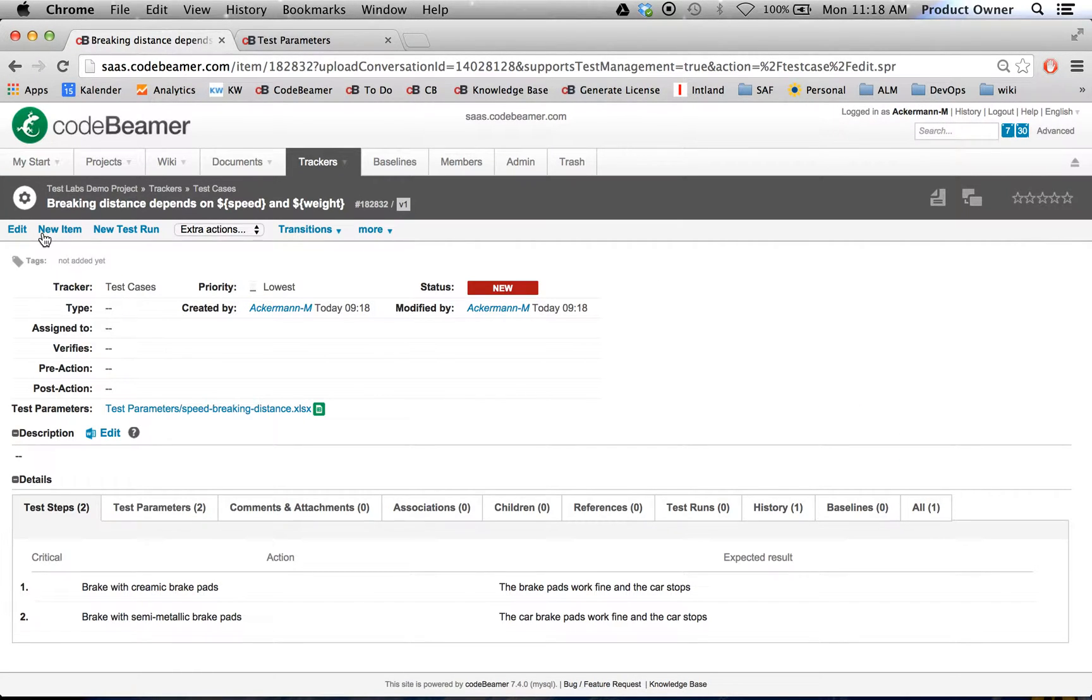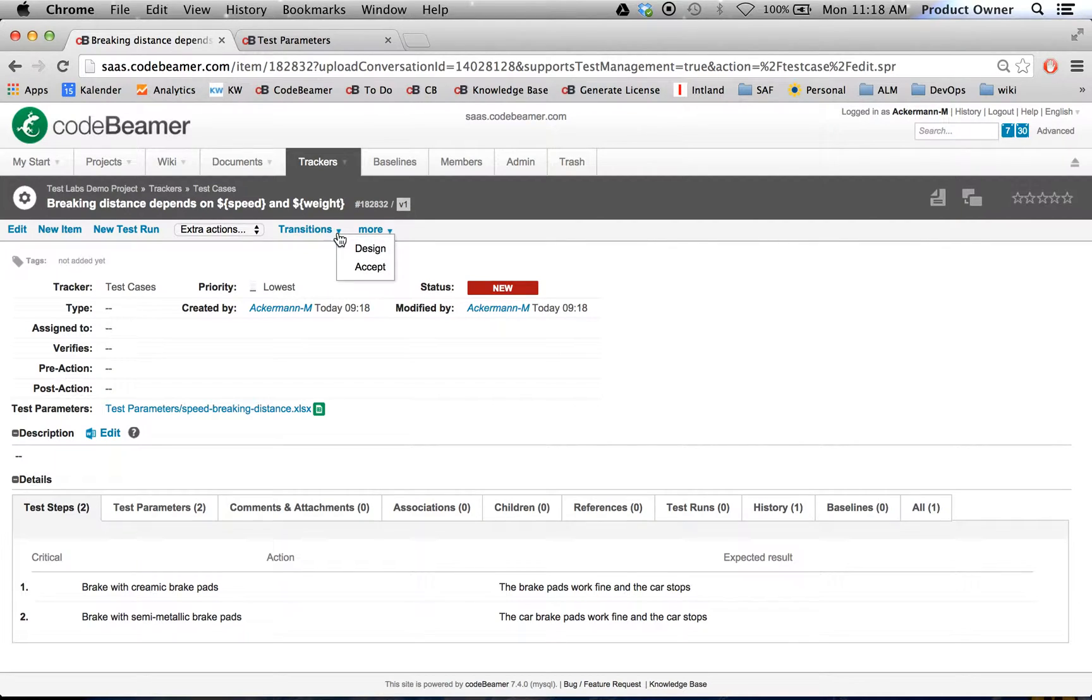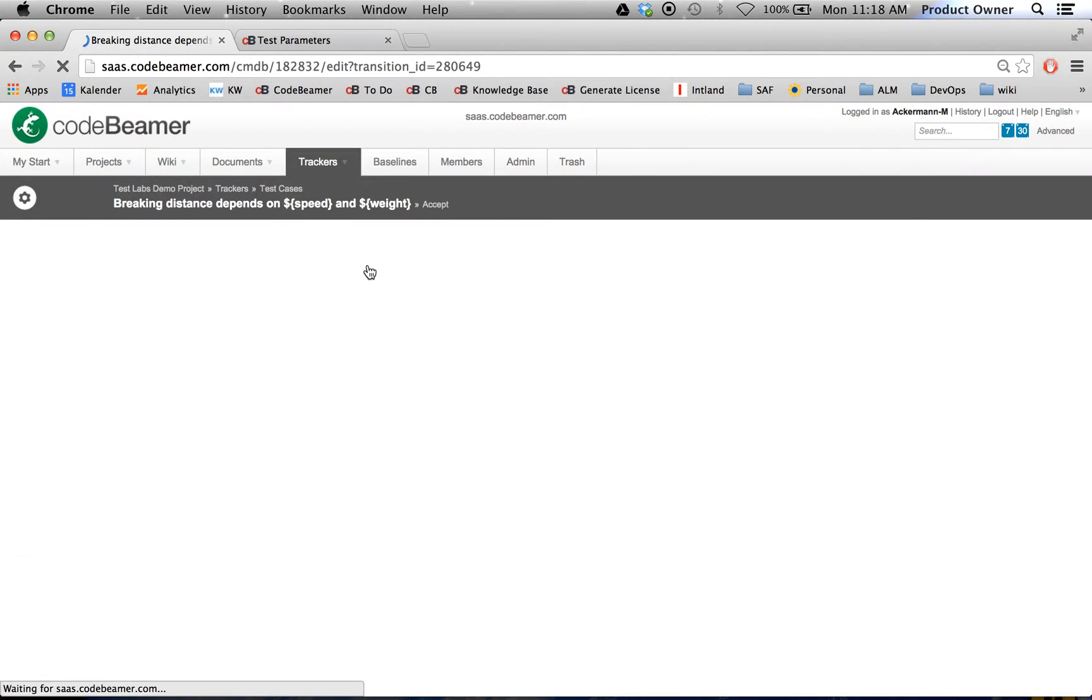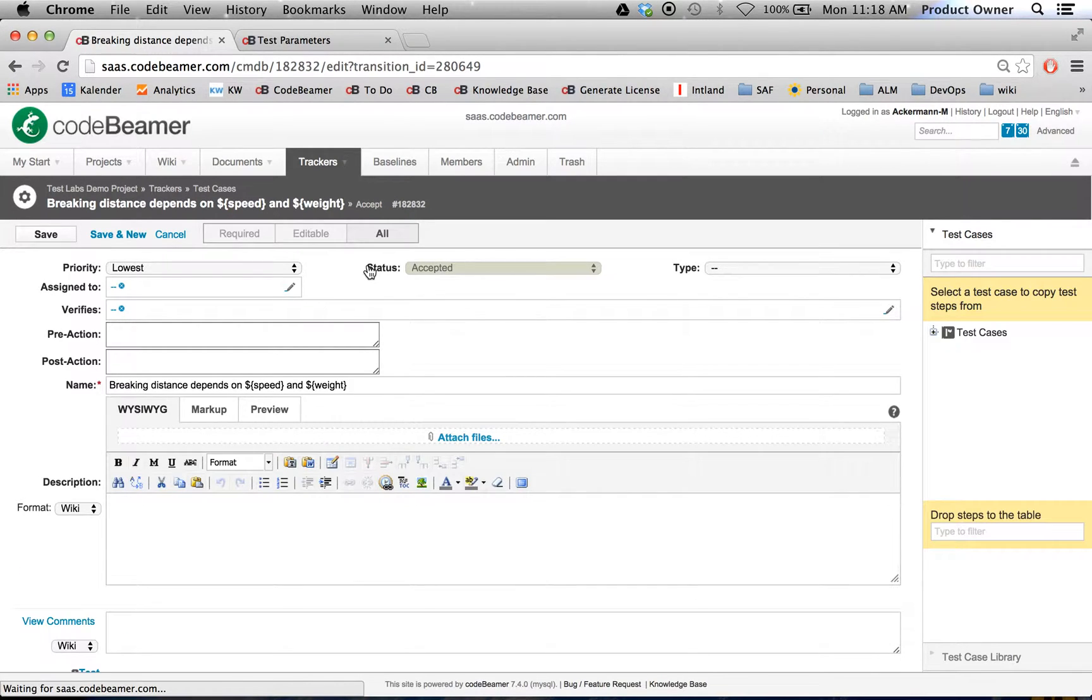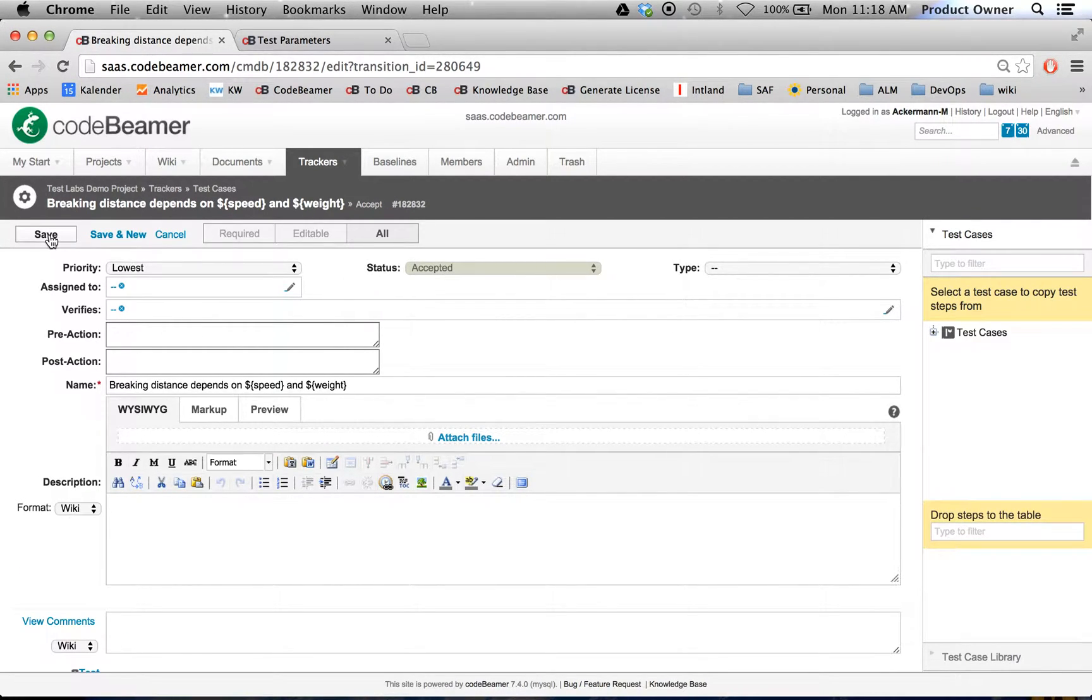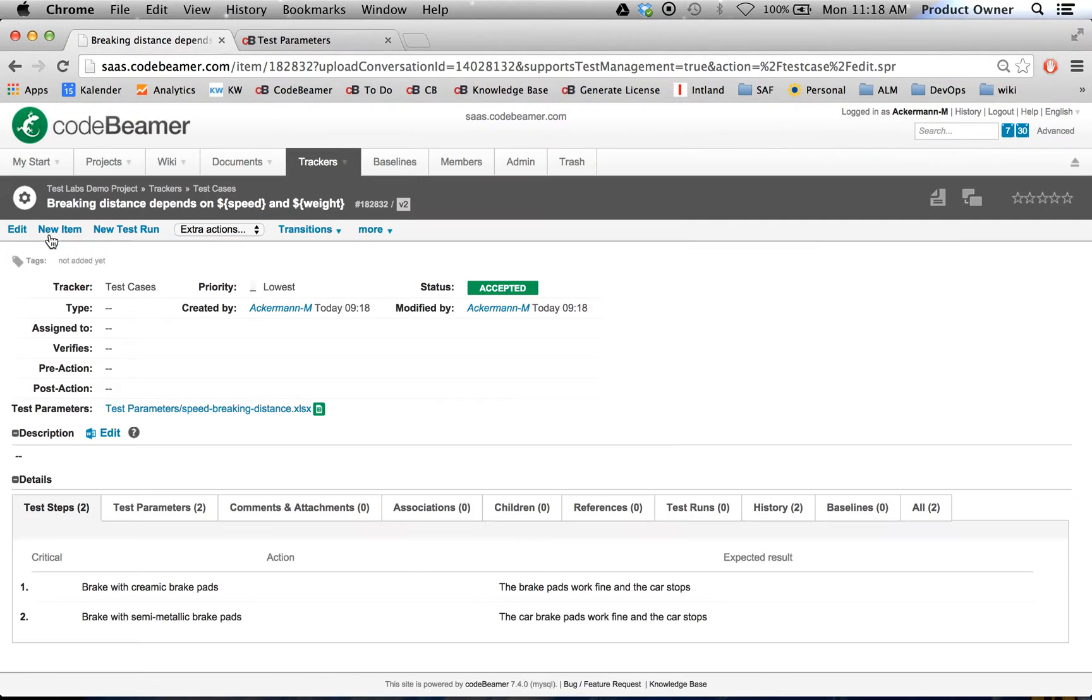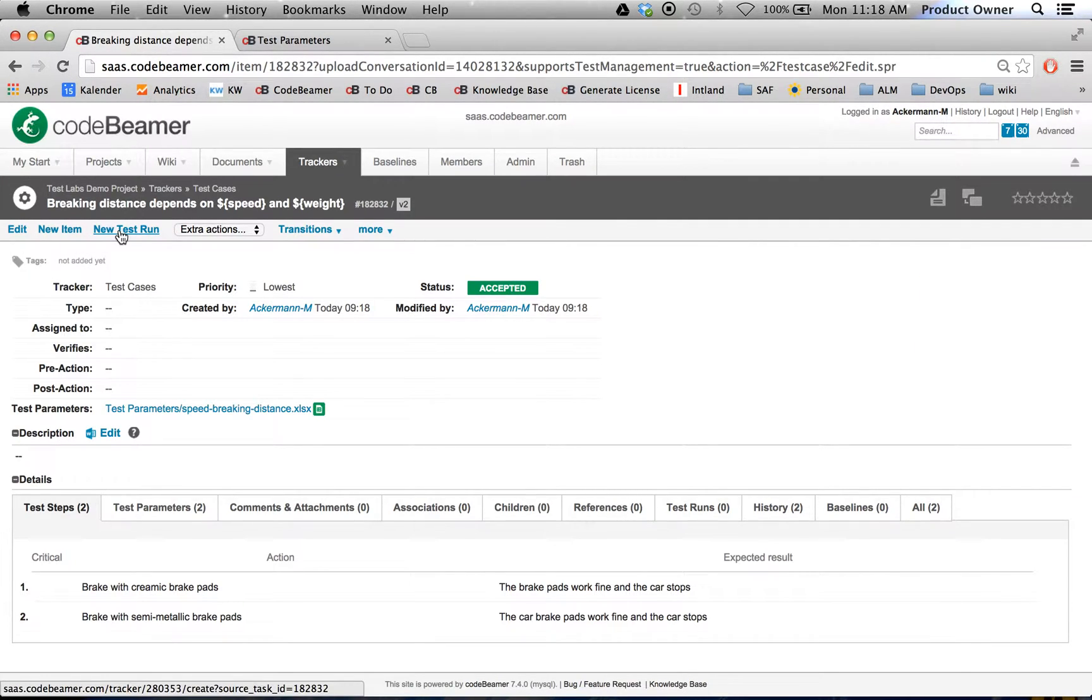Let's do a quick test run. First, we have to bring this test case to the status accepted, since CodeBeamer by default only allows test cases to be tested when they're accepted. This is customizable, but this is the default state.